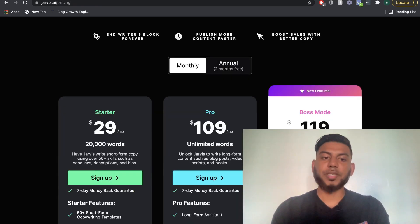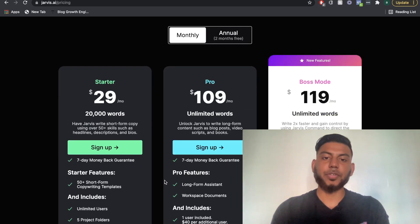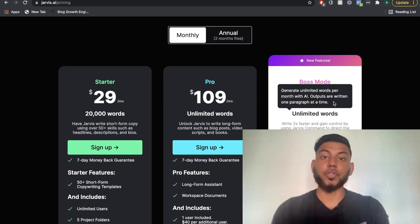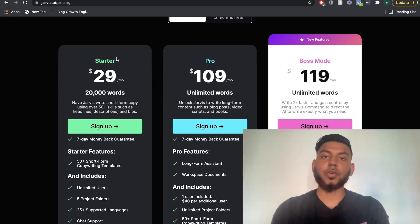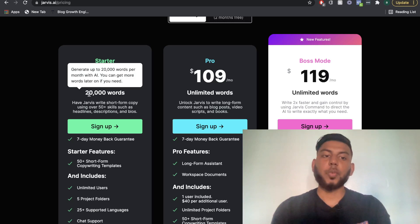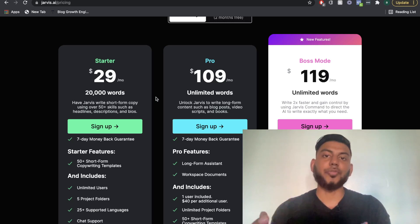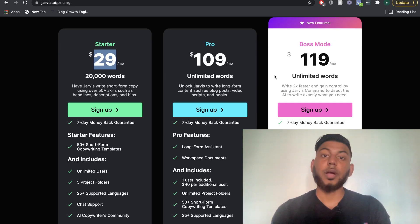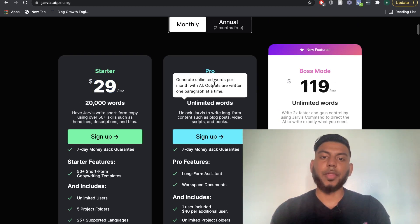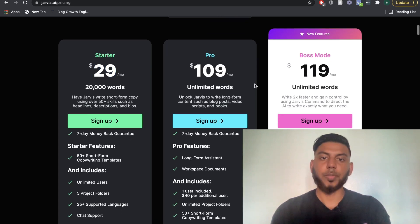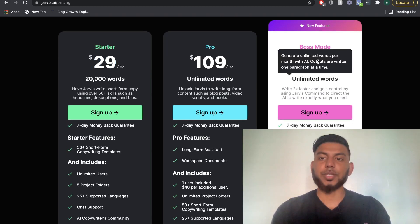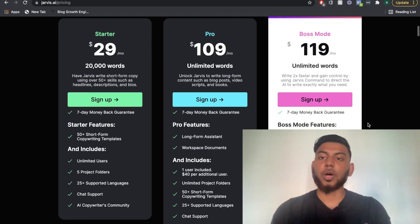So we'll go over pricing very quickly. As you can see, there's three different pricing models for Jarvis. The first is the starter package, which will get you 20,000 words per month, and that's $30 per month. The pro will get you unlimited words, and that's $109 per month.